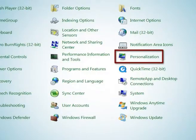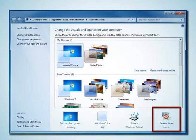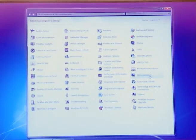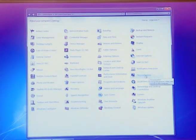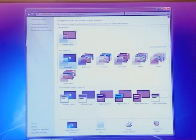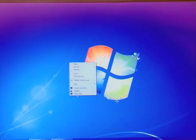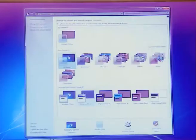The next option is personalization settings. Personalization settings are basically used to change desktop background, windows color, sound setting, and screen saver. To access these options, first click the start button, go to control panel, and click on personalization settings. You can also access these options by right clicking the desktop and clicking the personalize option.